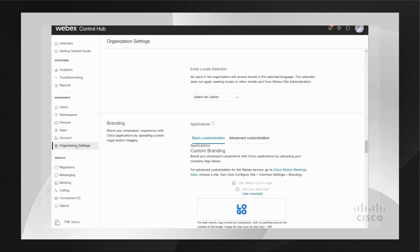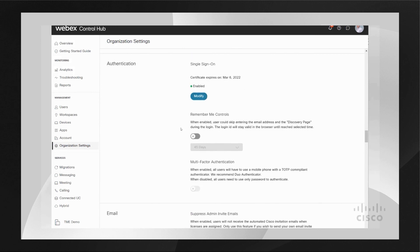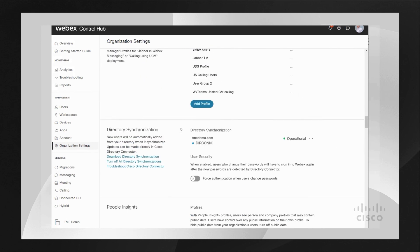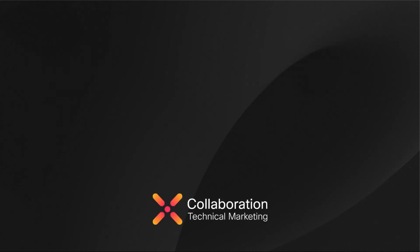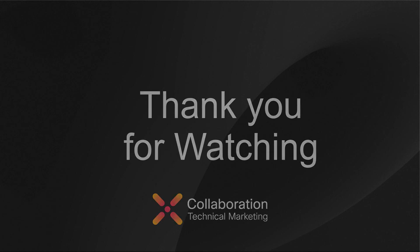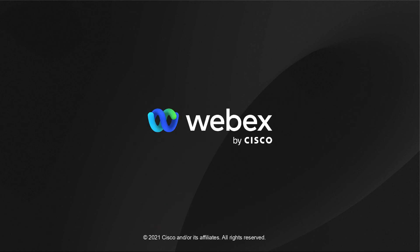Last, I would like to talk about calling behavior. This setting configures the way that the Webex app can make calls. The Webex app supports various call engines for PSTN calls, like UCM Calling and Webex Calling. By default, and with no charge to your organization, calling in Webex is enabled, which allows you to make non-PSTN calls from the Webex app to other Webex app users within the app.